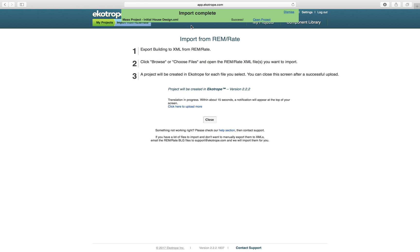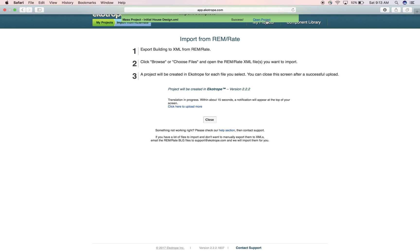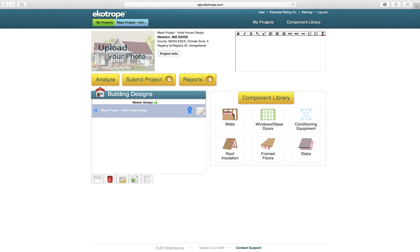If successful, simply click Open Project and you will be taken into the imported project.